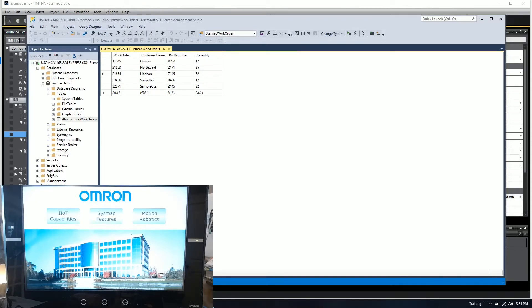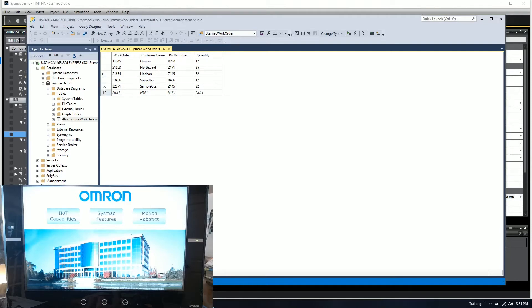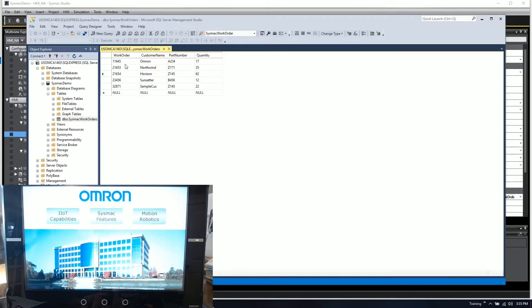that the NX102 and many of the other processors have. I've created a SQL database called SysMac Demo that has a table in it called SysMac Work Orders, and I've pre-populated five or six sample work orders.